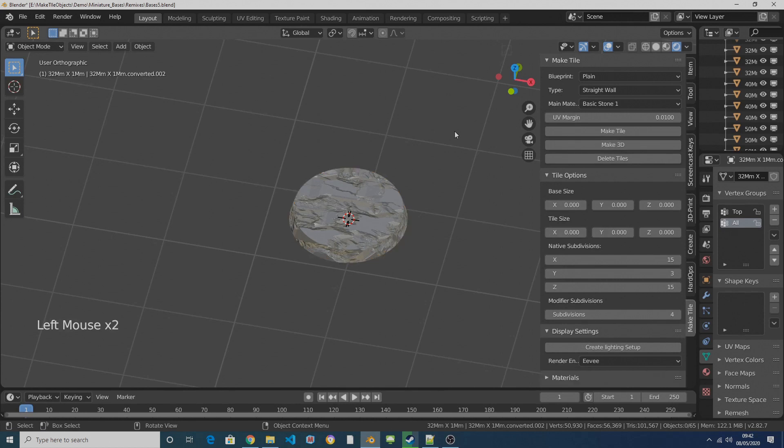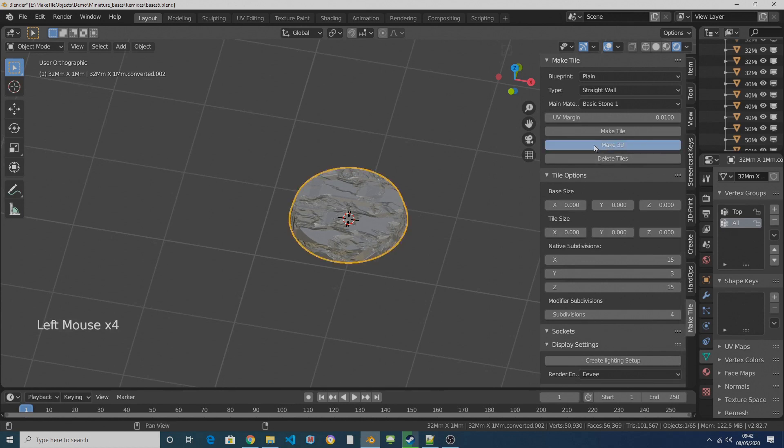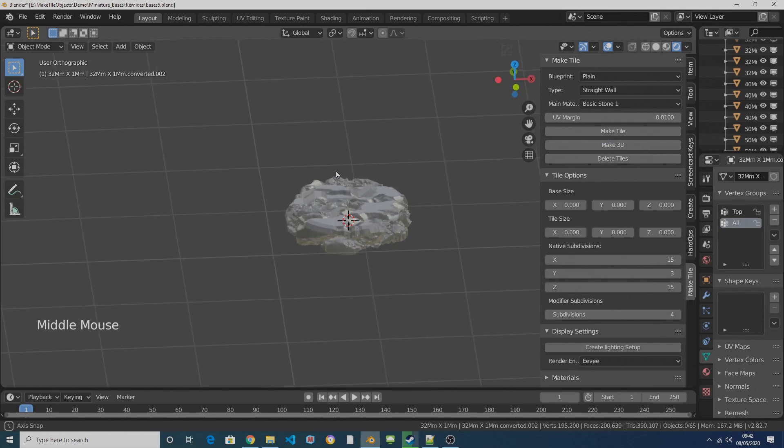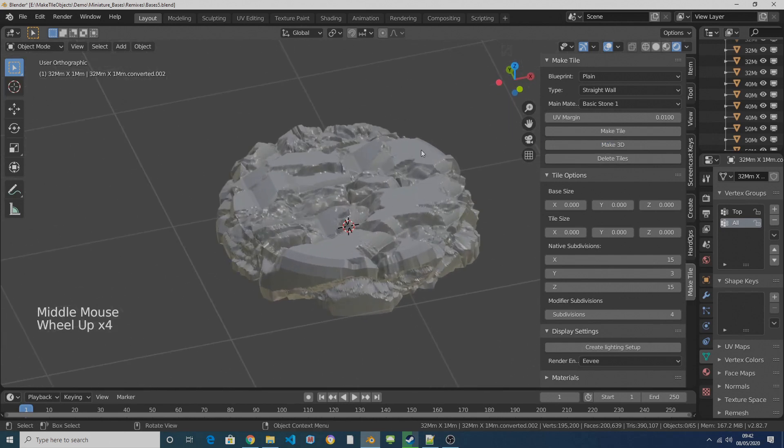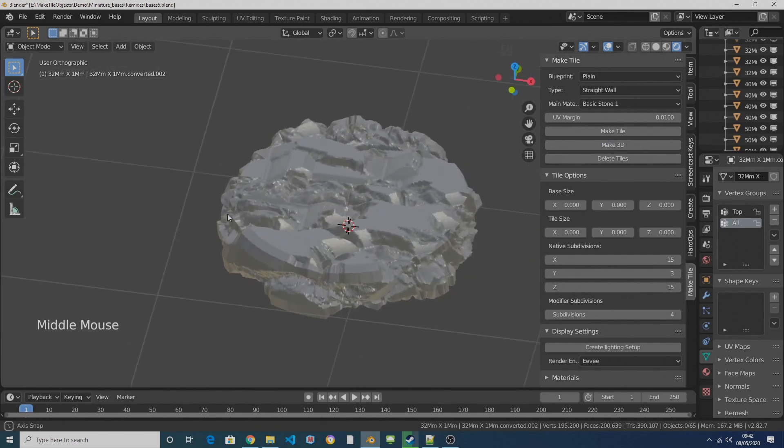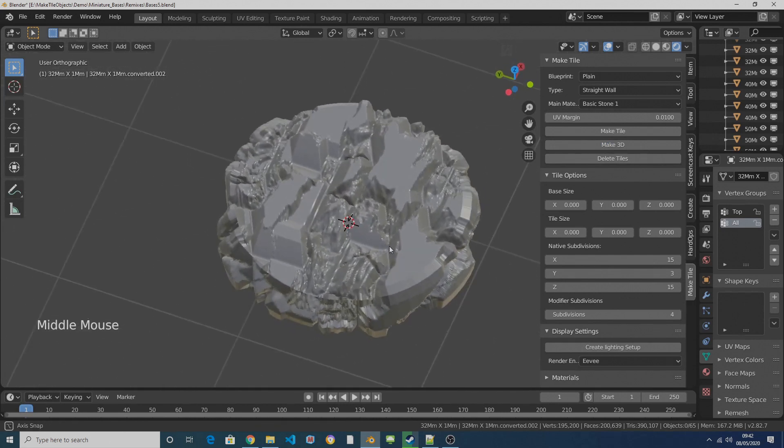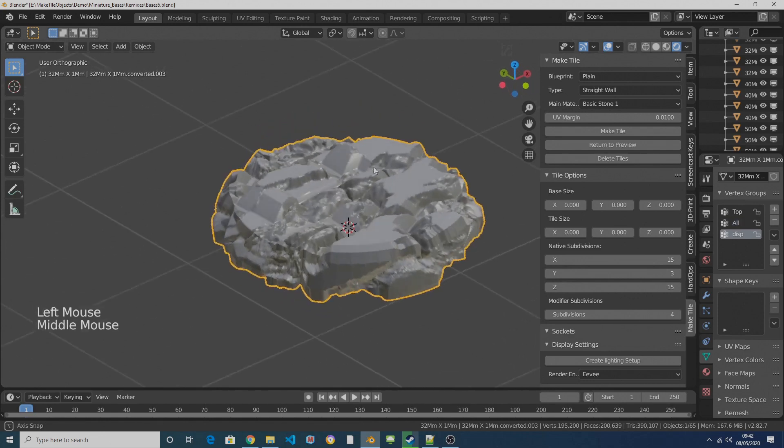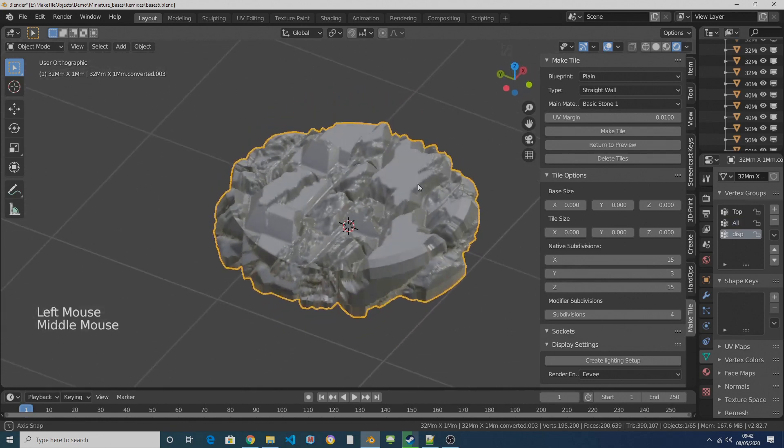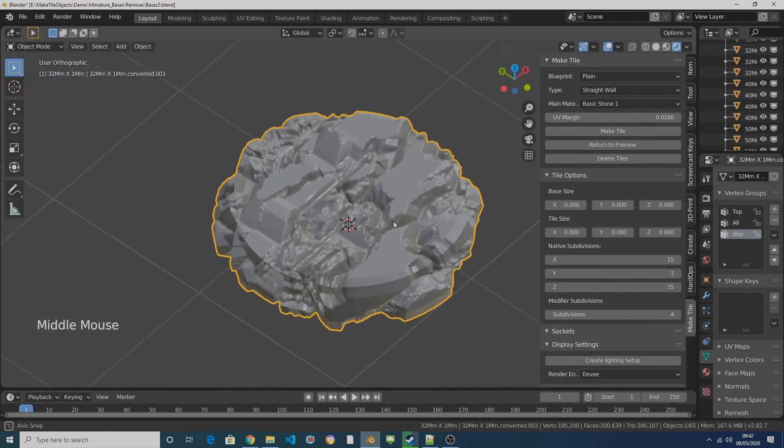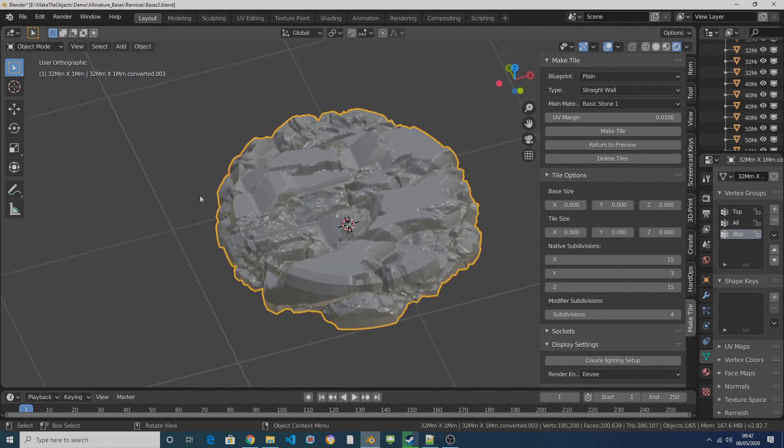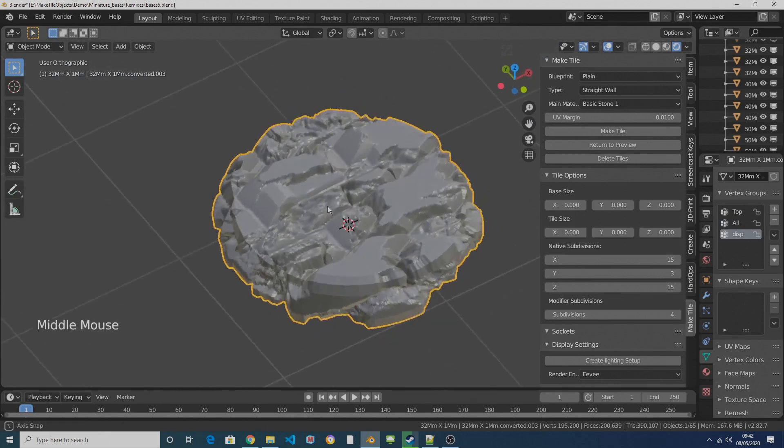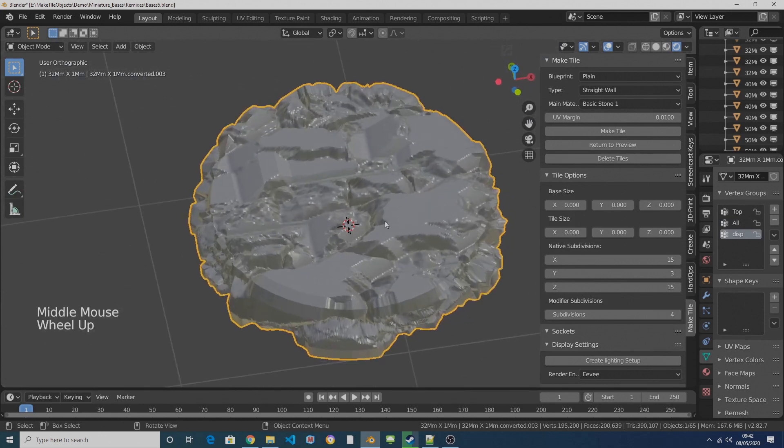So if I scroll up here to the top of the MakeTile menu and with my base selected you'll see Make 3D will appear. If I click on that then it's going to take the texture which we've applied and it's going to create a displacement texture out of it and it's going to displace the mesh, so this is real geometry which has been displaced. Obviously this isn't exactly what we want because we only want the top of the base to be displaced.